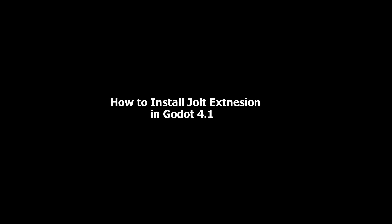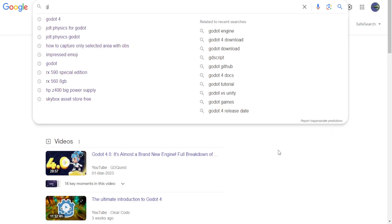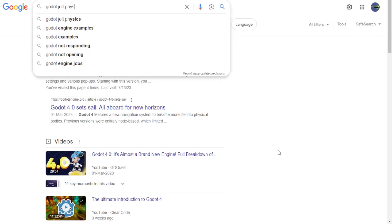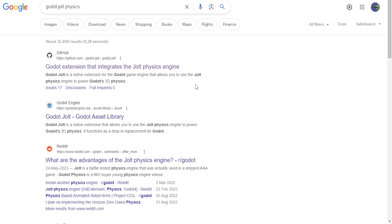So let's see how we can install Jolt physics extension for Godot 4. Open your web browser and in Google search type Godot Jolt physics. Then click this GitHub link for Jolt physics extension.